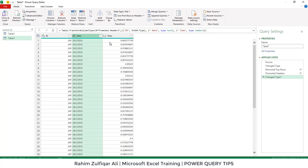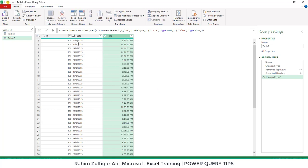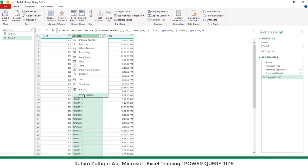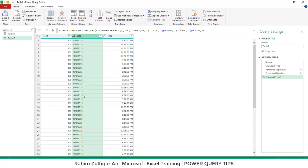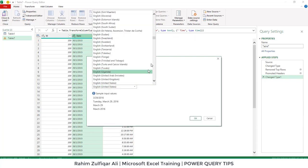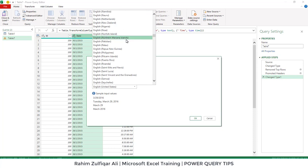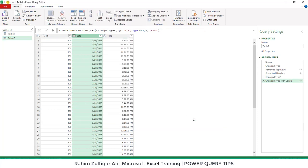The time is also not correct — it comes in as a decimal. Let's correct the time first: Replace Current. Then for the date, we won't select Date directly because we need to change the locale settings. I'll click on Using Locale, which opens a window where we select Date and in the English category select Pakistan, then press OK. Now our dates are correct, and we click Close and Load.